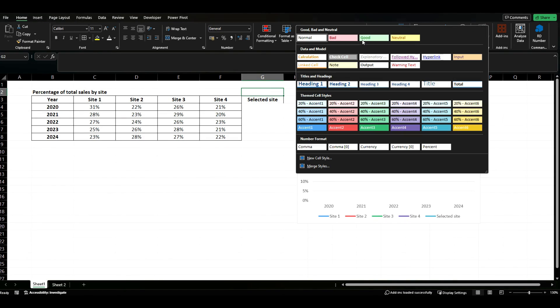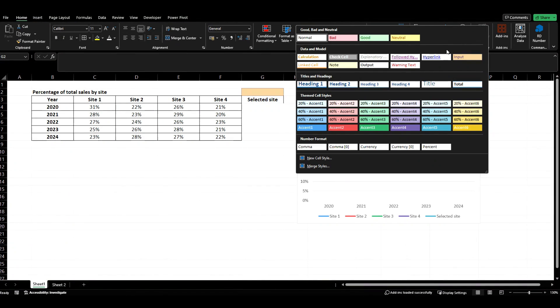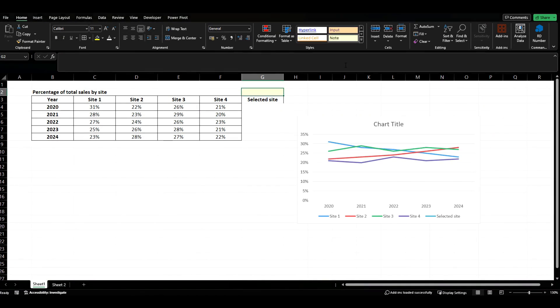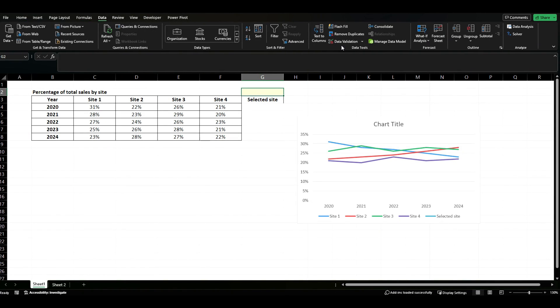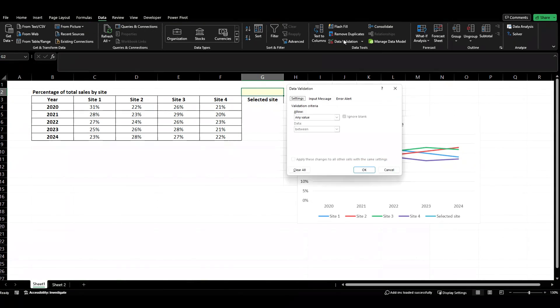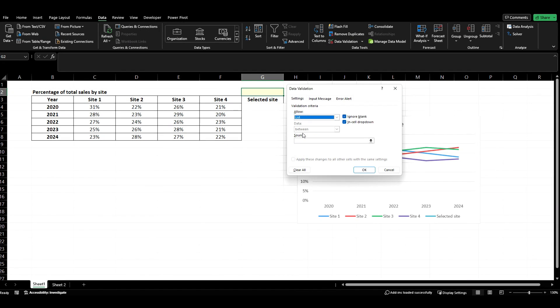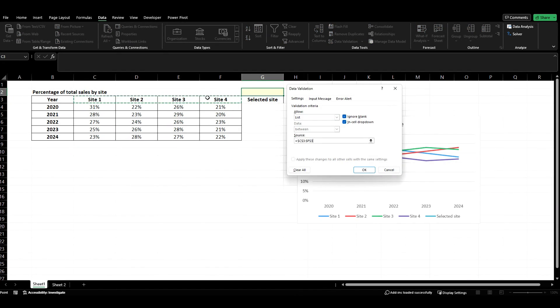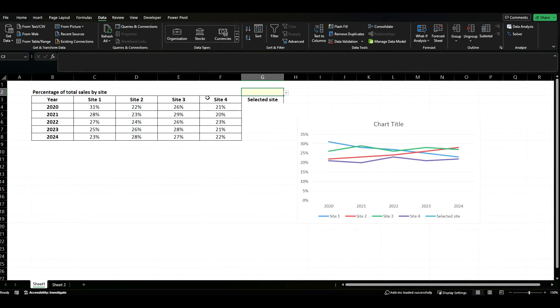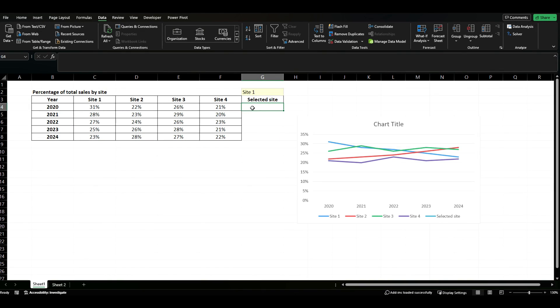Then we'll come to our data tab, data validation, we want it to be a list and we want it to basically select one of these headings. Click enter and we now have it selecting the different sites.